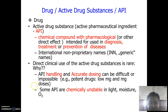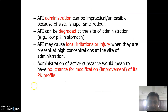Some APIs — chemical compounds or drugs — are chemically unstable in light, moisture, and oxygen because they undergo degradation in one way or another; they may change into a non-drug substance or they may degrade. API administration can also be impractical or unfeasible because of size, shape, smell, and odor, and because of different physical states — solid, liquid, or gaseous.